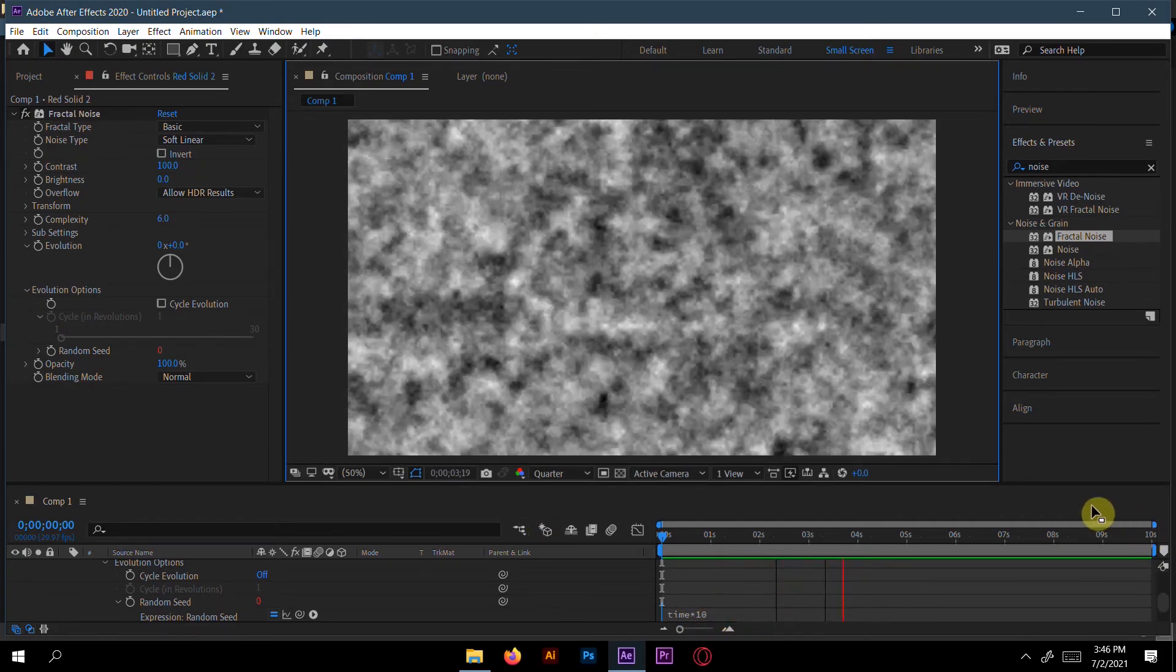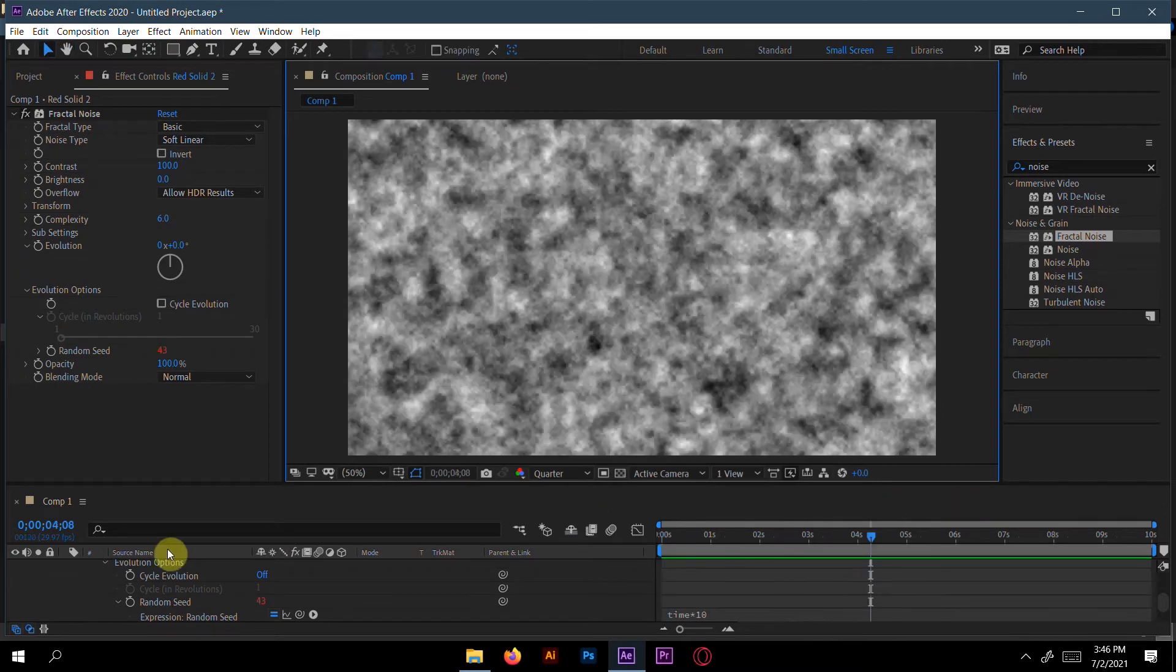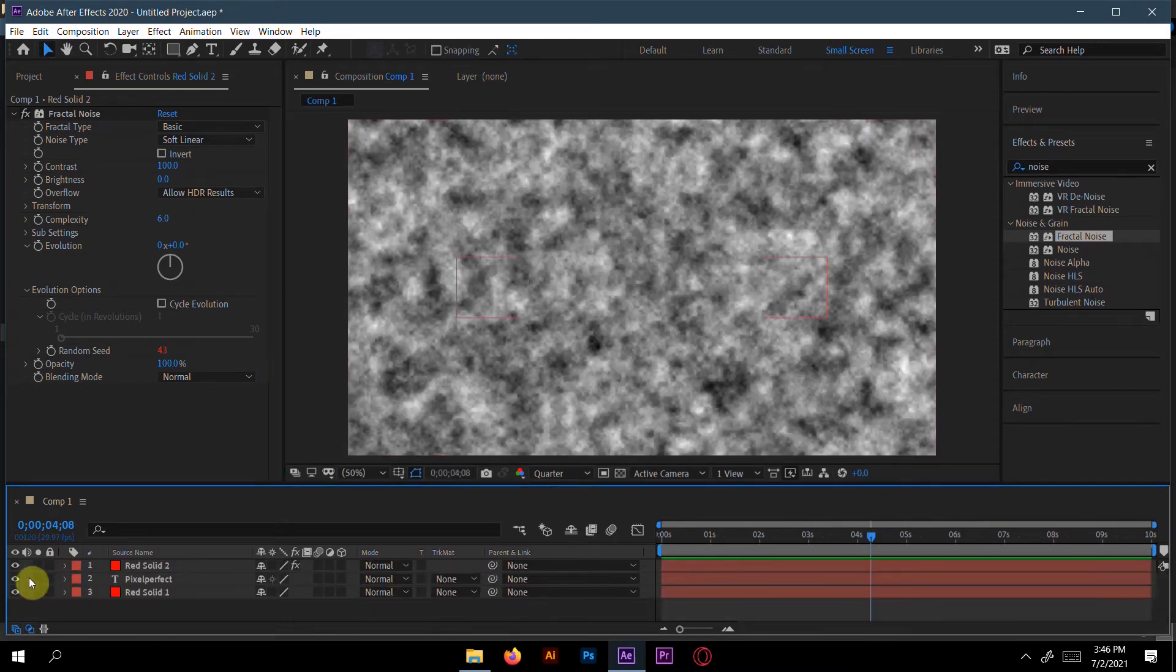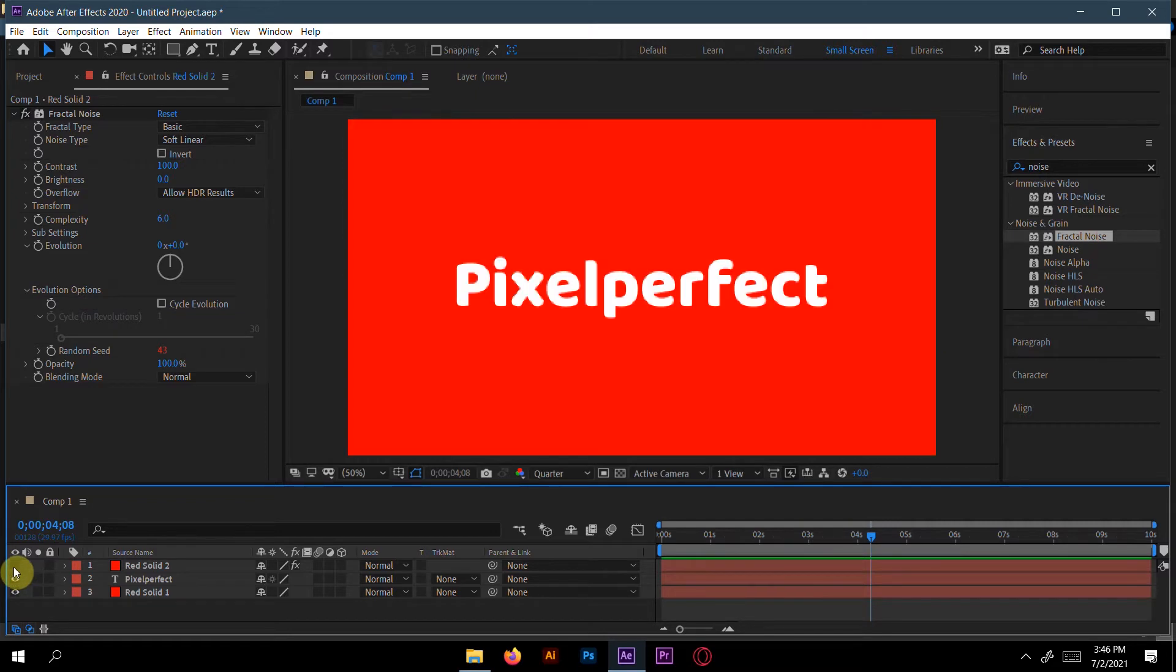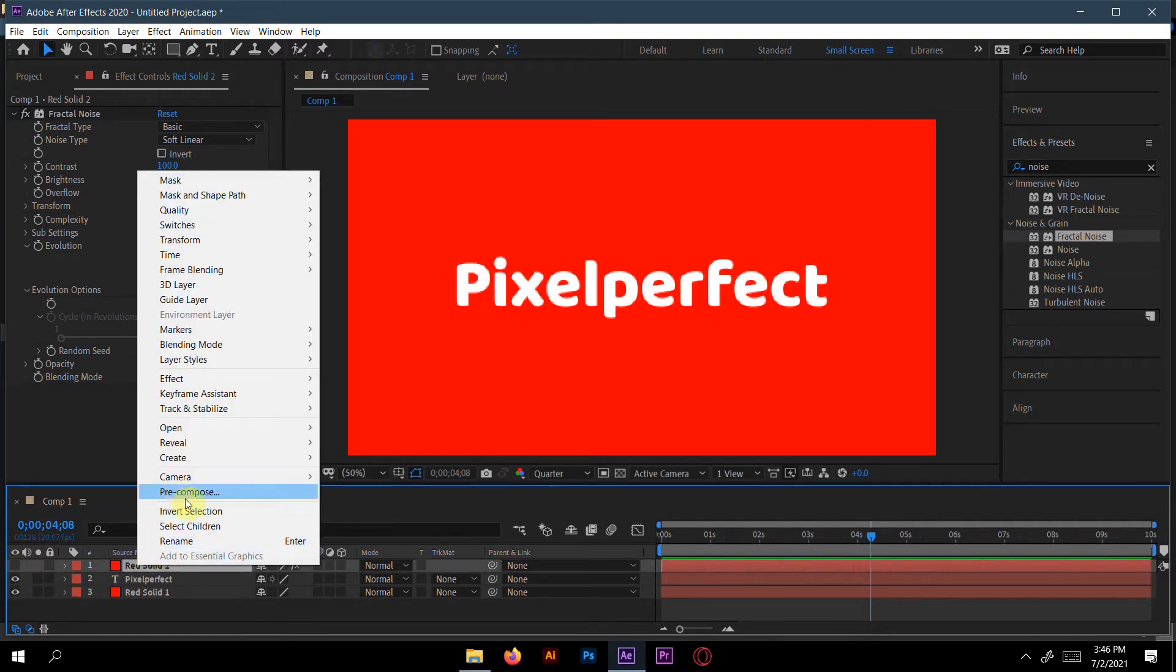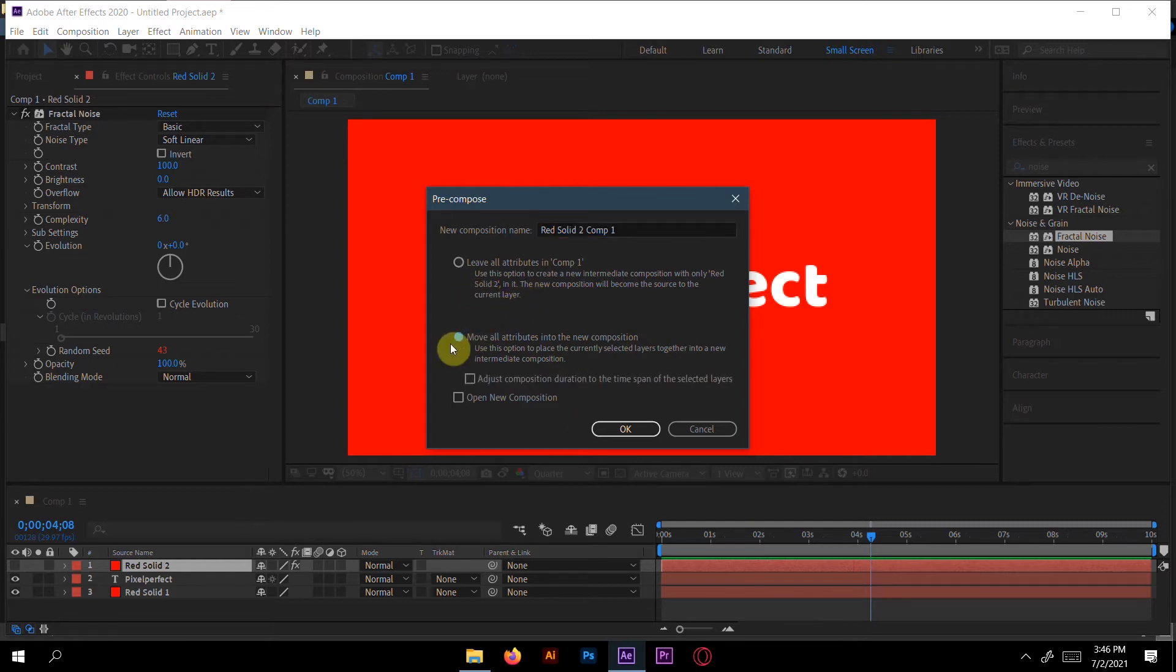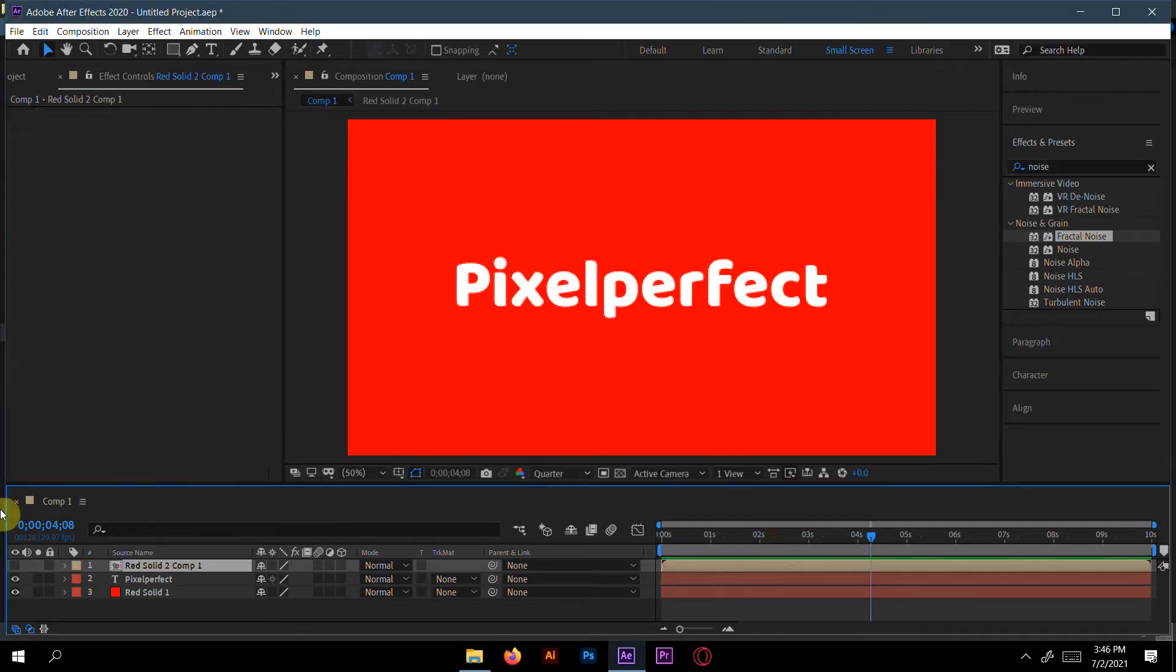Now change this resolution and make a new pre-composition here. You have to go through 'Move all attributes into new composition'. Click this, then press okay.